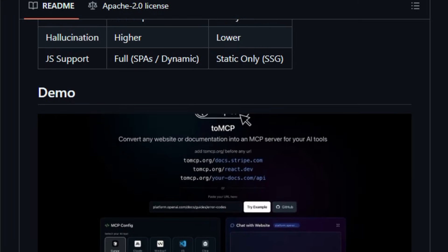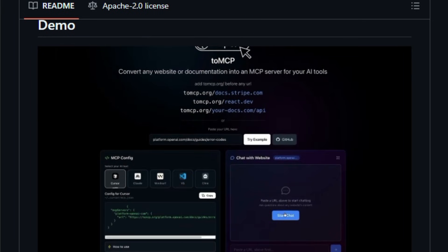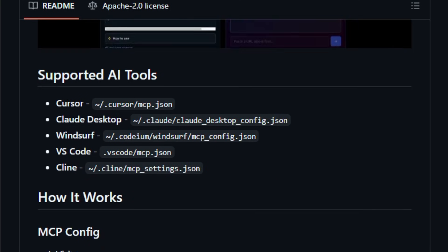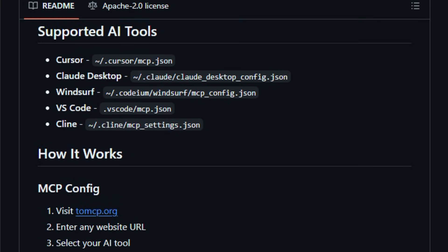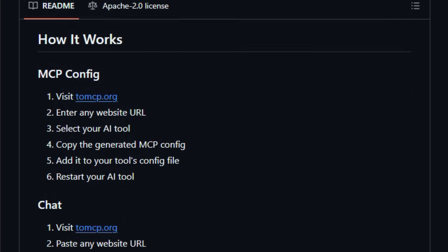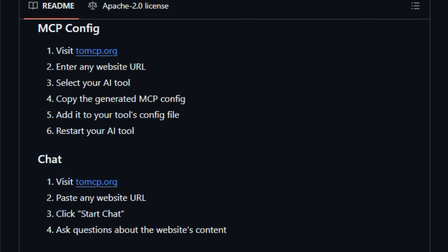Instead of users copying and pasting content or relying on slow-fetch tools that dump messy markup, TomCP runs pages through a readability parser to produce clear markdown and serves it as an MCP resource that stays pinned and permanently available to the model, which helps reduce hallucinations and token waste.